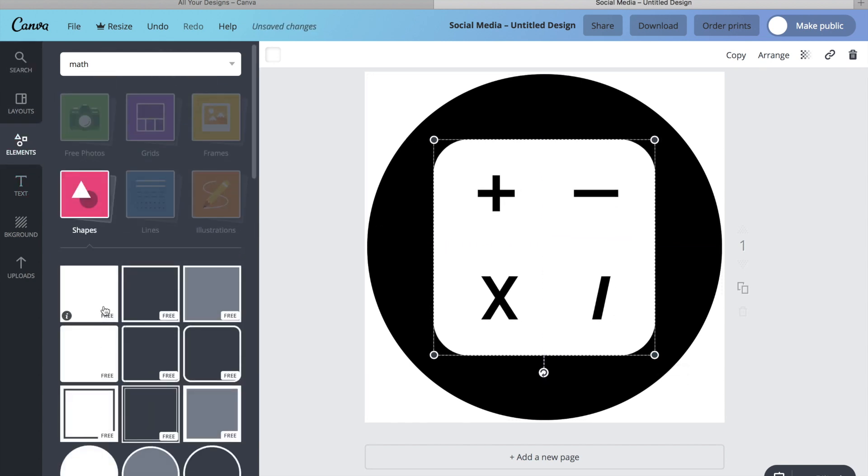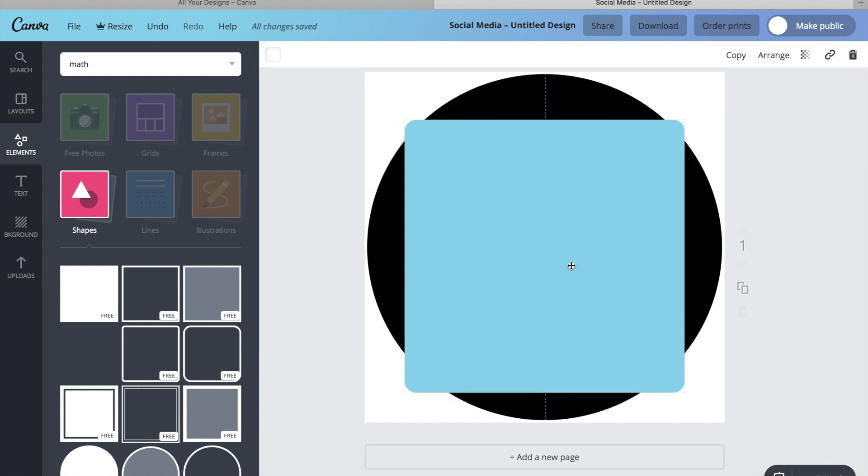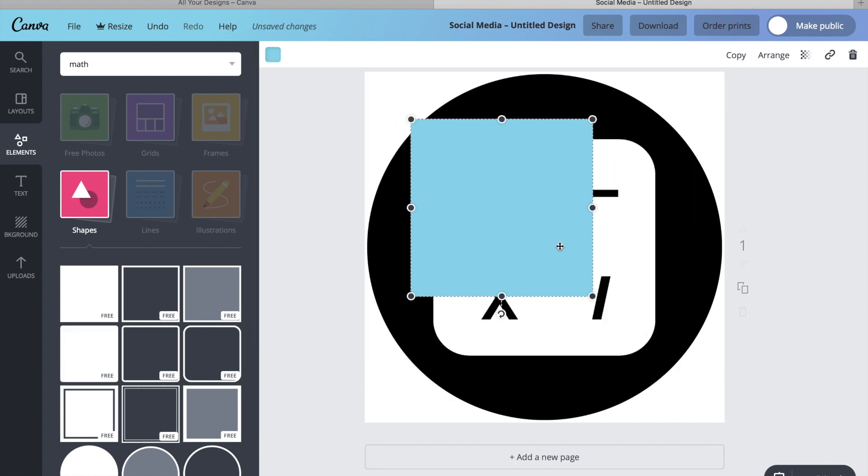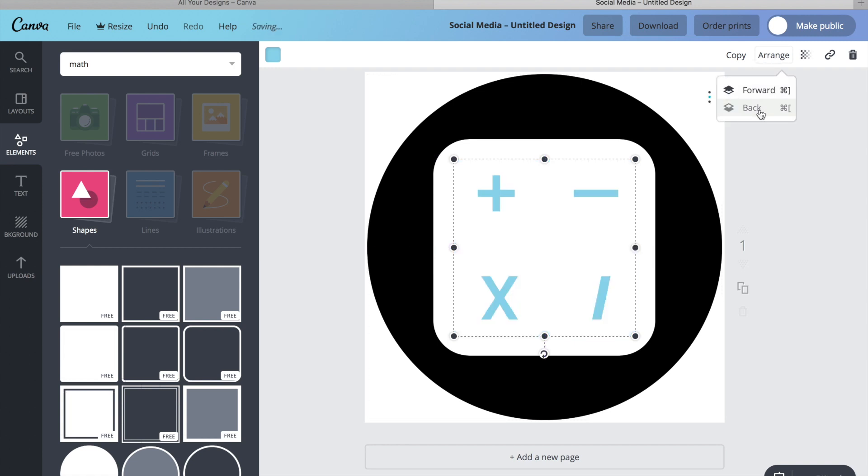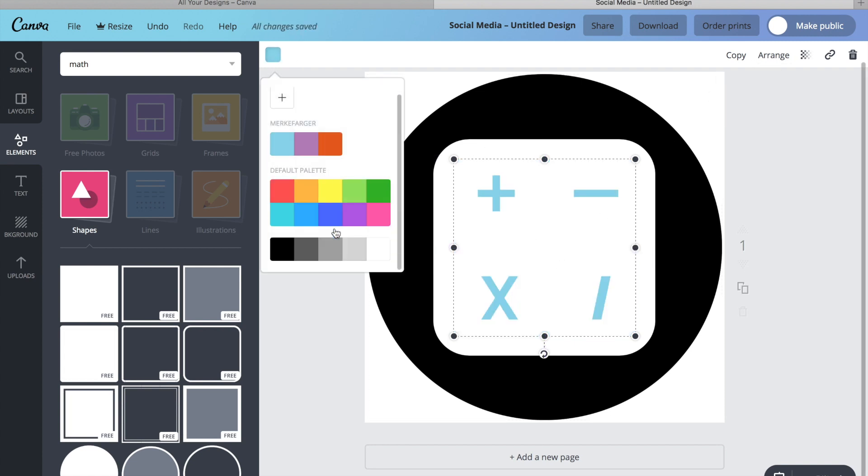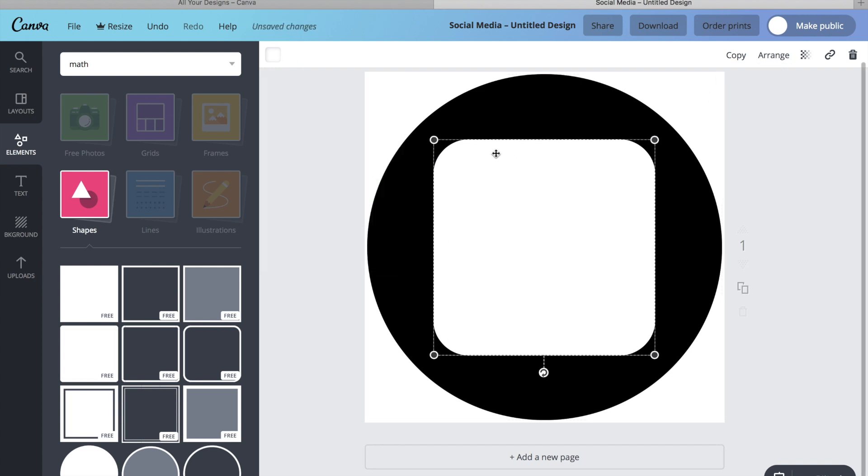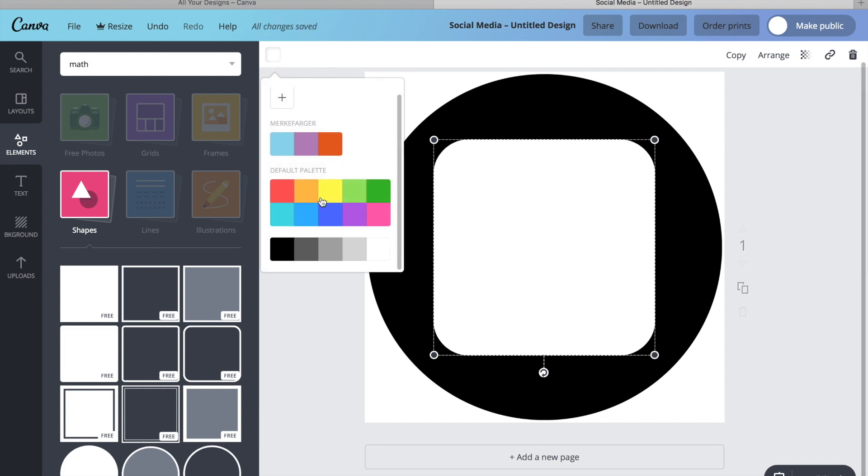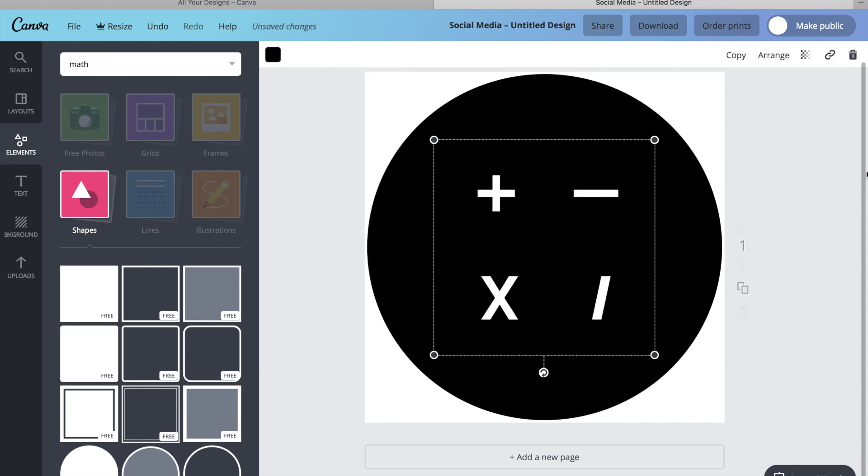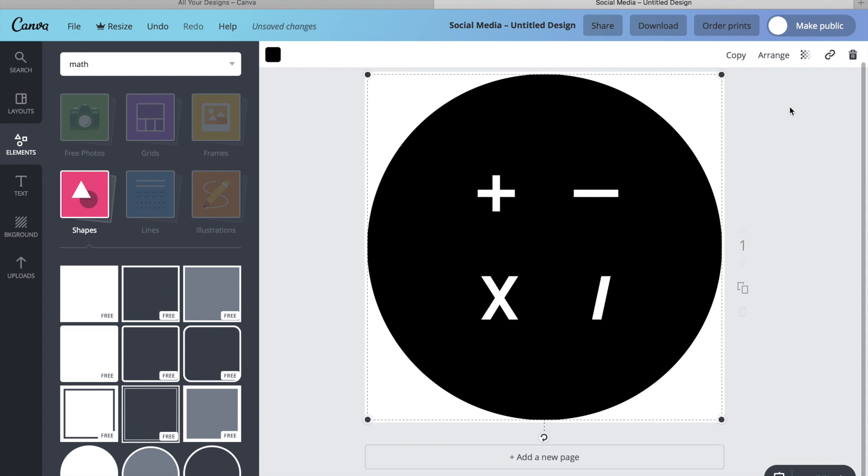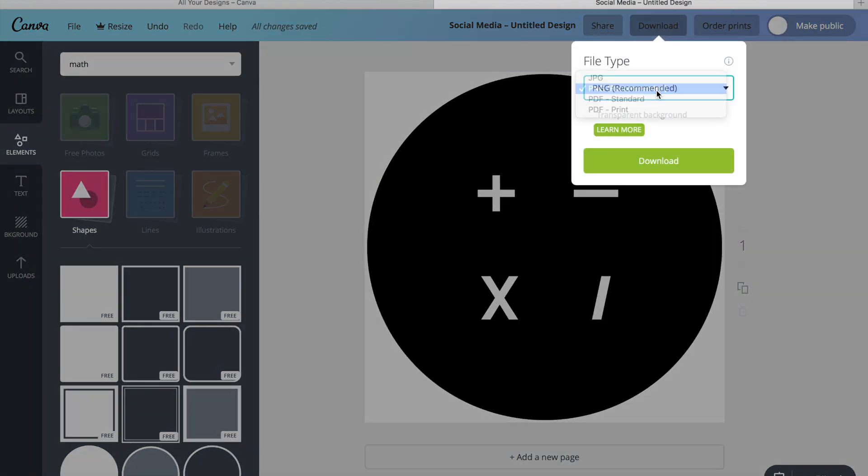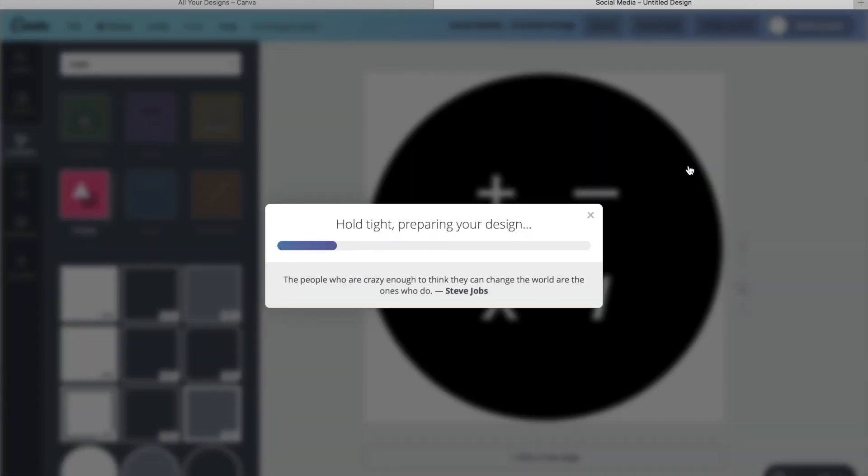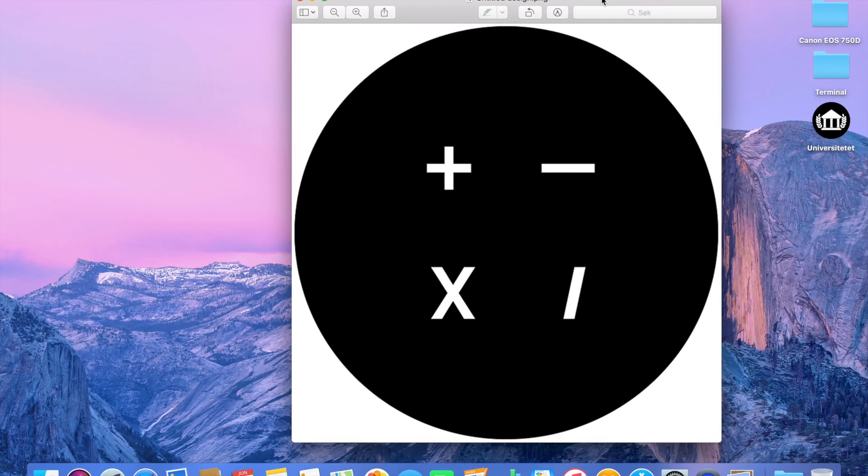So I took another square and just moved it behind, as you can see, and changed the color to white and then changed the other one to black. There I got the result I wanted. Then I just downloaded it as PNG so I get the transparent background, and here we have the design.